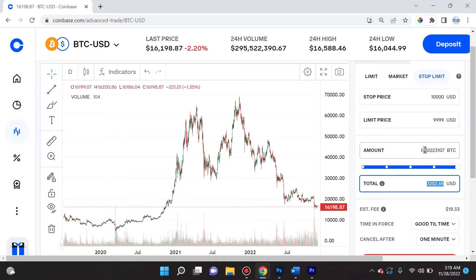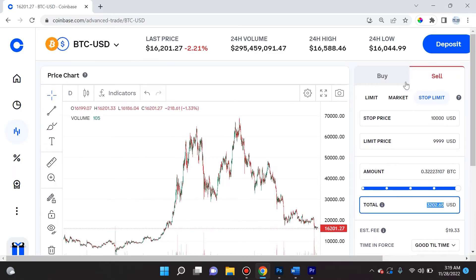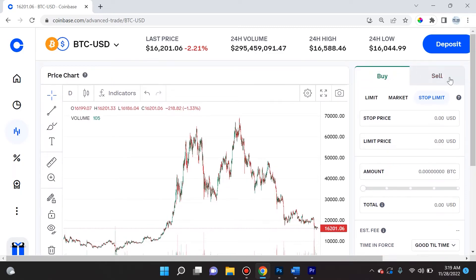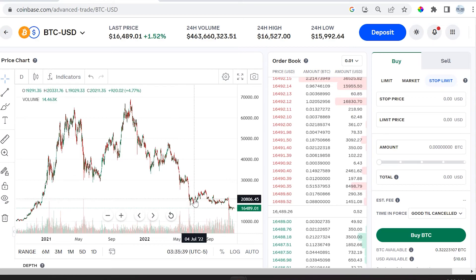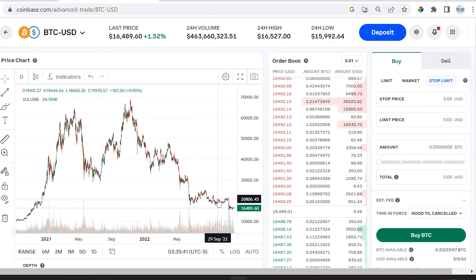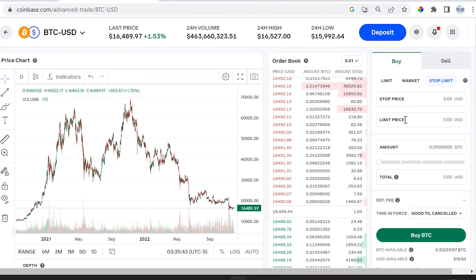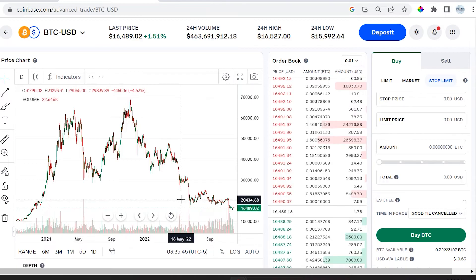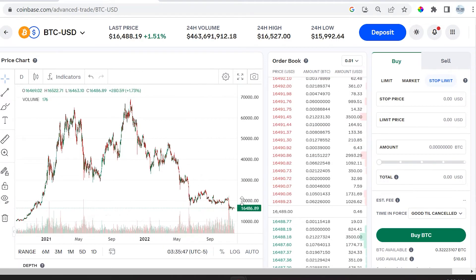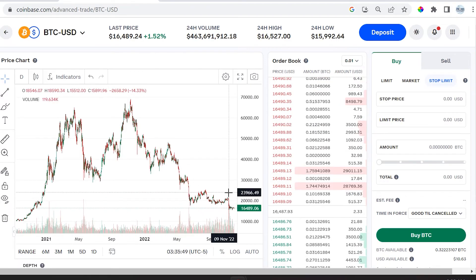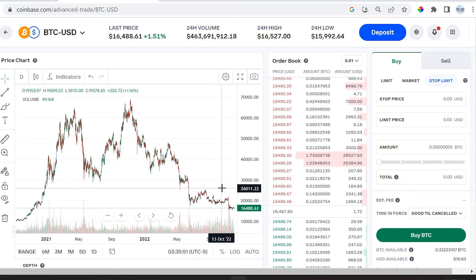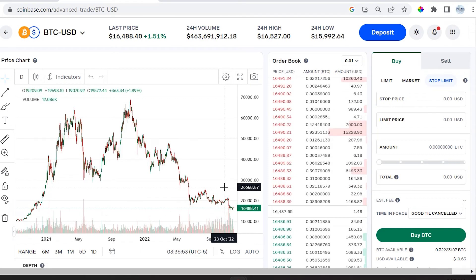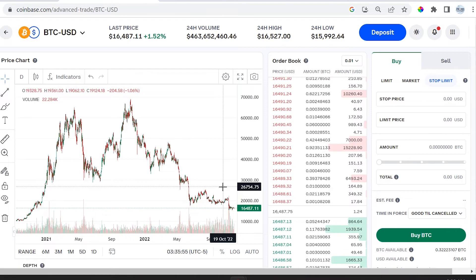Moving along, I'm going to cover a couple more scenarios of why you would use the stop limit order on the buy side, not the sell side. This isn't always easy to understand — you might be thinking, why would somebody use a stop limit order to buy bitcoin when they could just buy it right now? Why would they set a higher stop and an even higher limit price? It just doesn't make any sense.